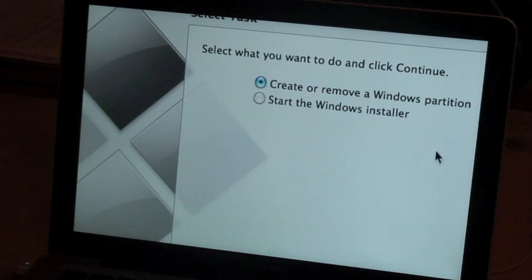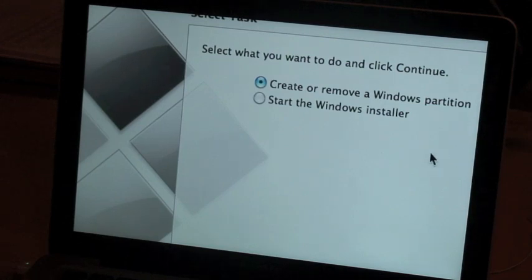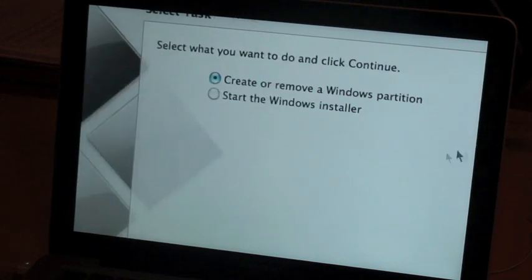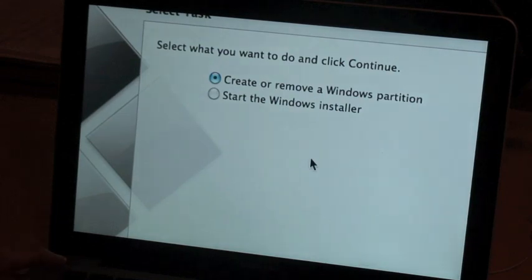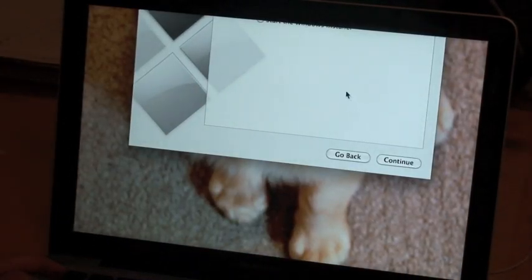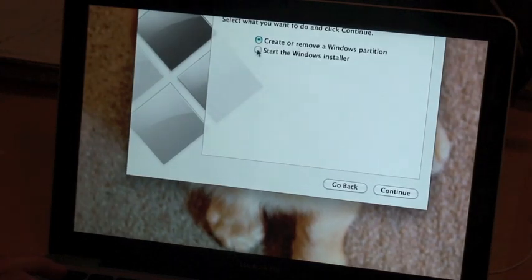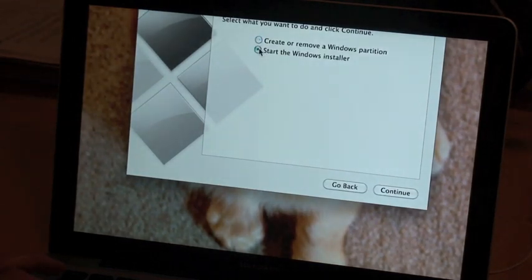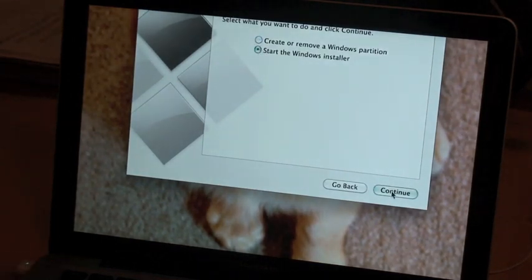But I've already done that so I'm going to hit Continue. After I choose Start the Windows Installer, which will show automatically after you partition it, hit Continue and it's just telling me now what disk I need.